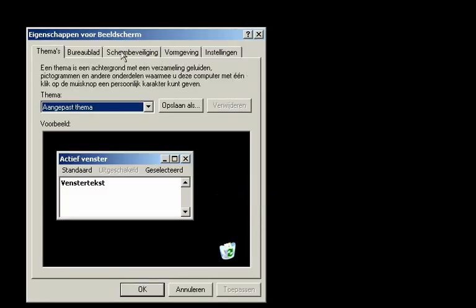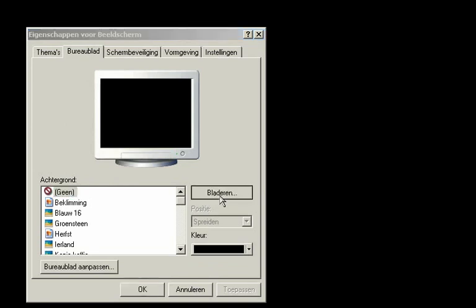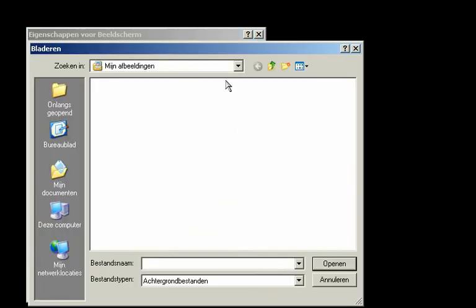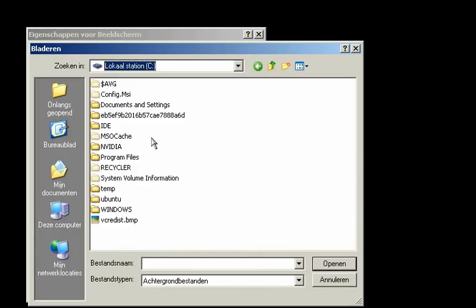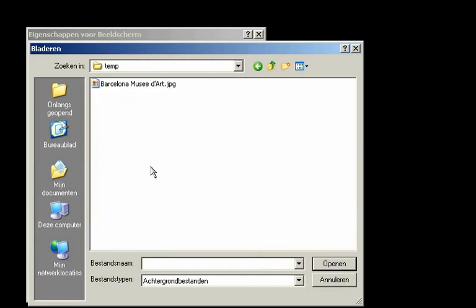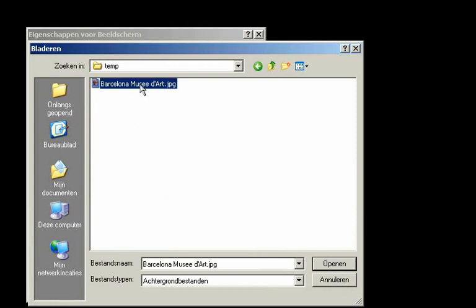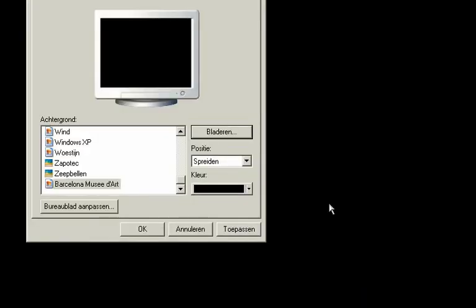And then at Wallpaper, we're going to Browse. And we're going to the C drive at the temp where I put my image. Click on the image and press Open.